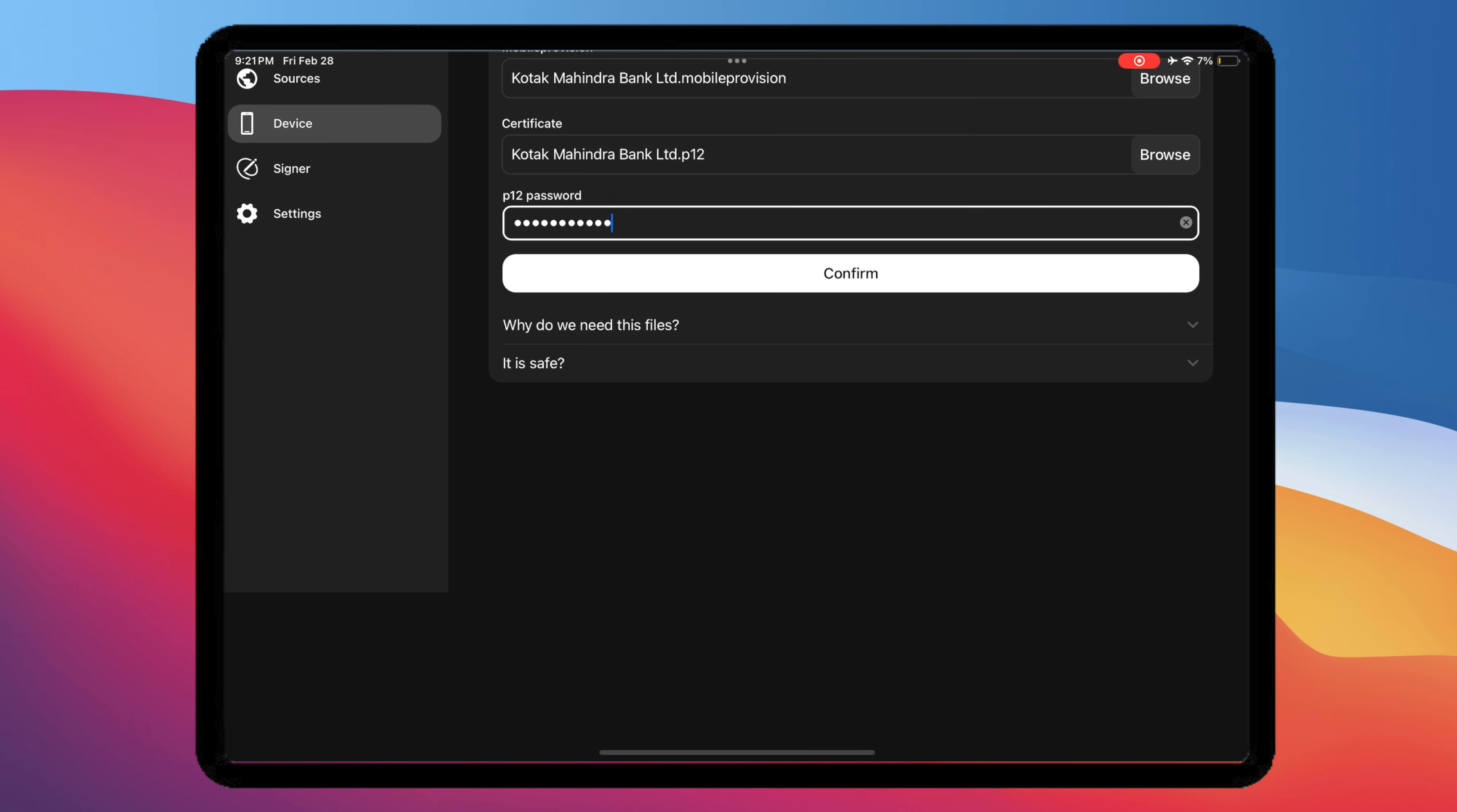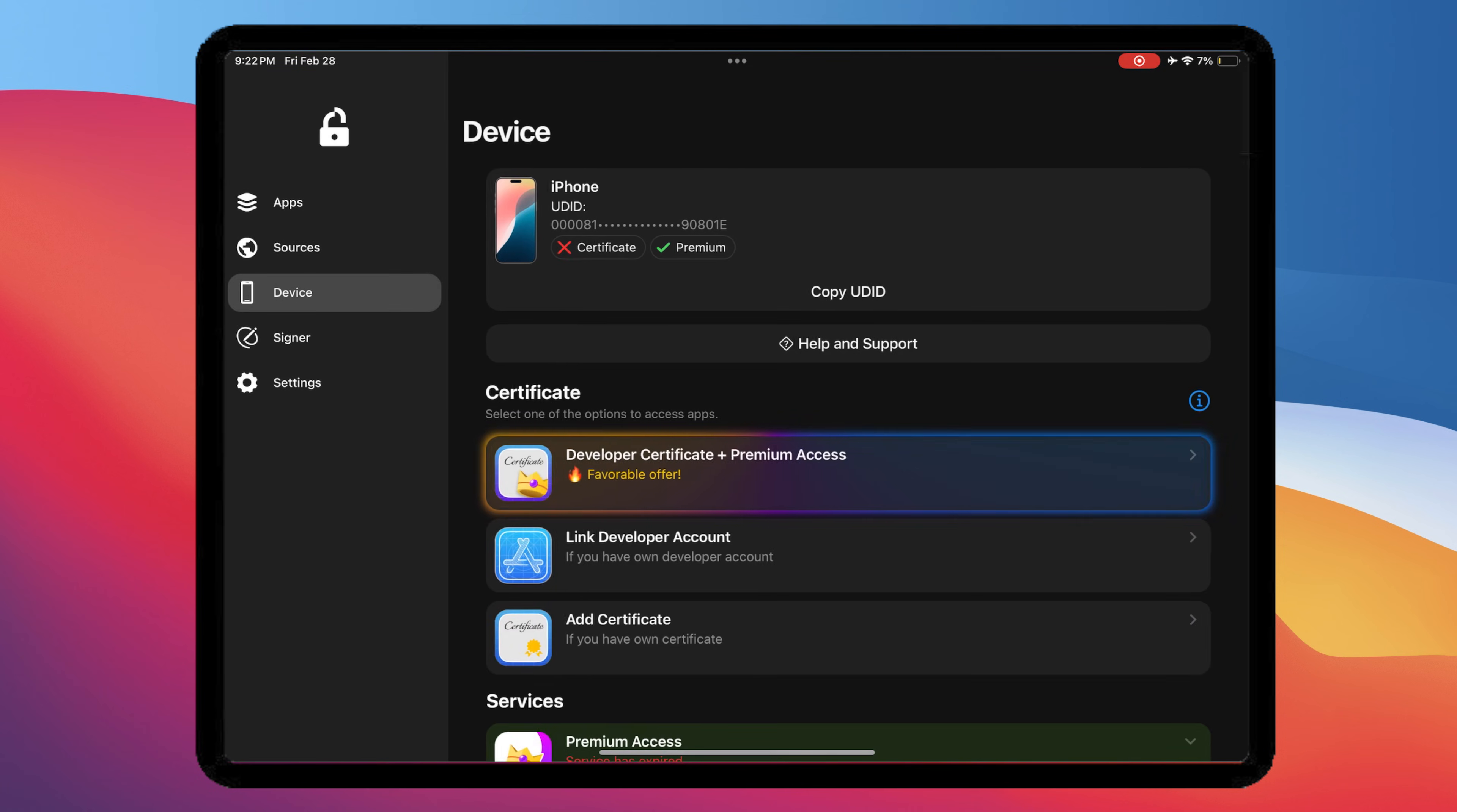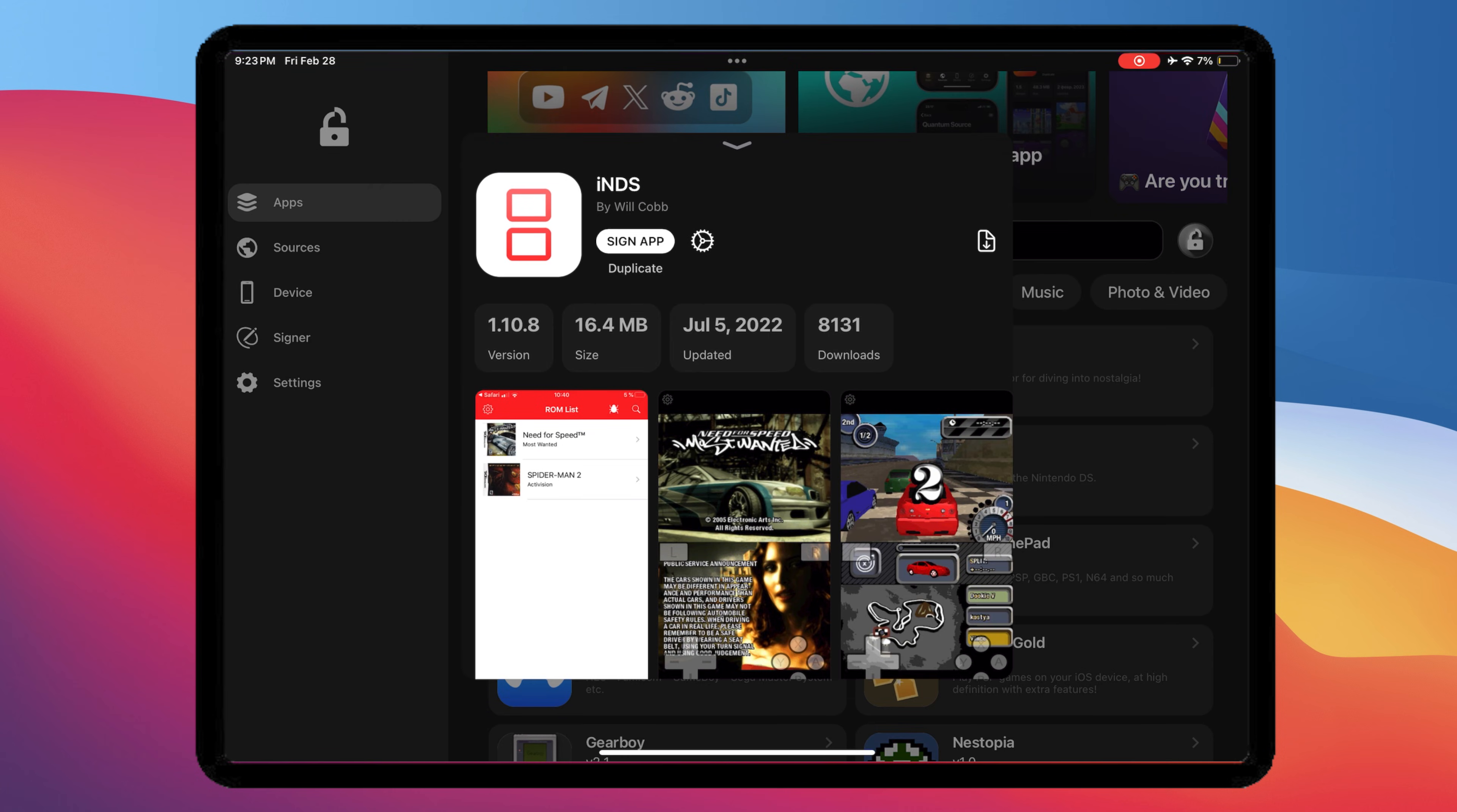If you see that the certificate status is verified, that means you can install any IPA files directly on your iDevice. First, you can search for the IPA files you want to install in the App section.